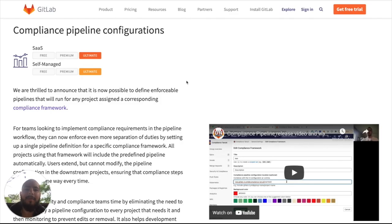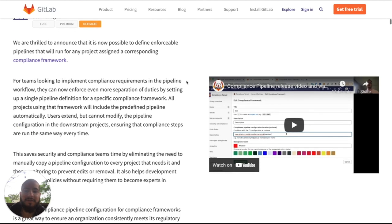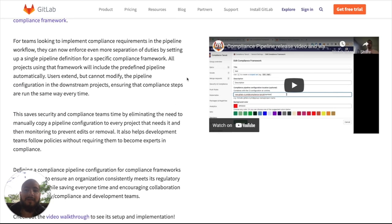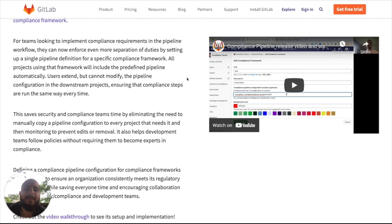The next item I'm going to cover is compliance pipeline configurations. For teams looking to implement compliance requirements in the pipeline workflow, they can now enforce even more separation of duties by setting up a single pipeline definition for a specific compliance framework. This means that anything with the compliance framework that we added will run a specific pipeline that we define. Now let's see that in action.